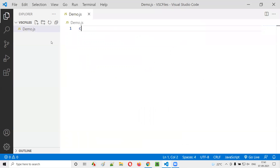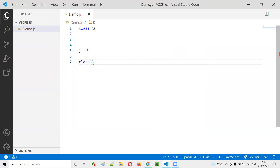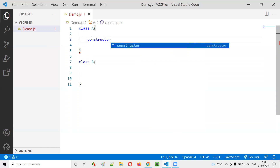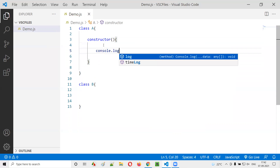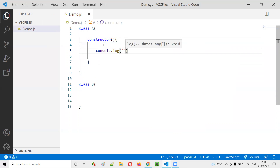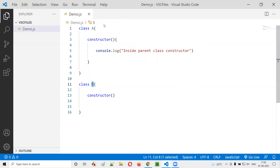I'll create another sample JavaScript file and create class A with a constructor inside it. The constructor will print 'inside parent class constructor'. Then I'll create class B and make it a child of class A using 'B extends A'.